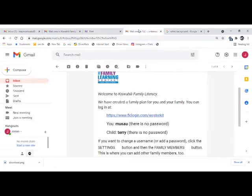You will receive an email like this one — you can see it on the screen. There is a login link and your usernames. Click on the link and it will take you to the login page.